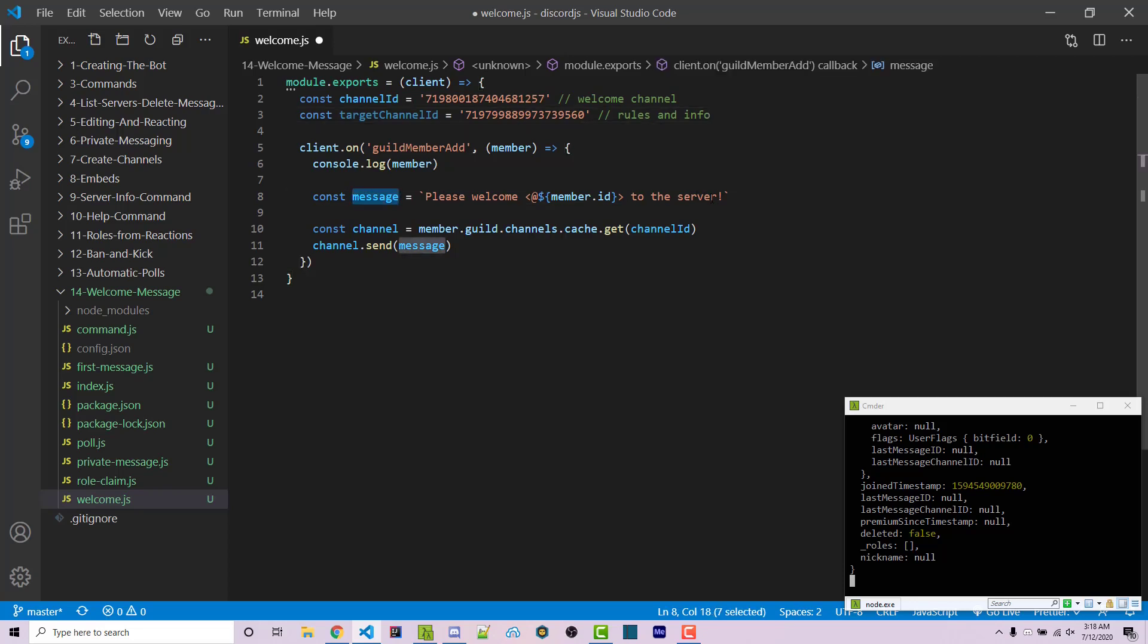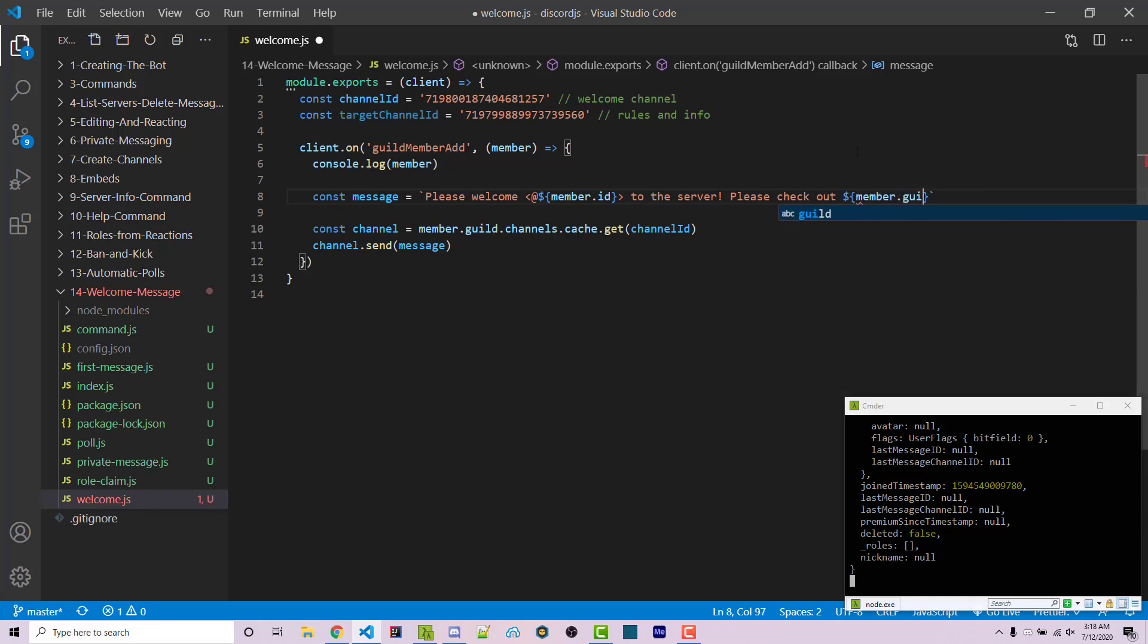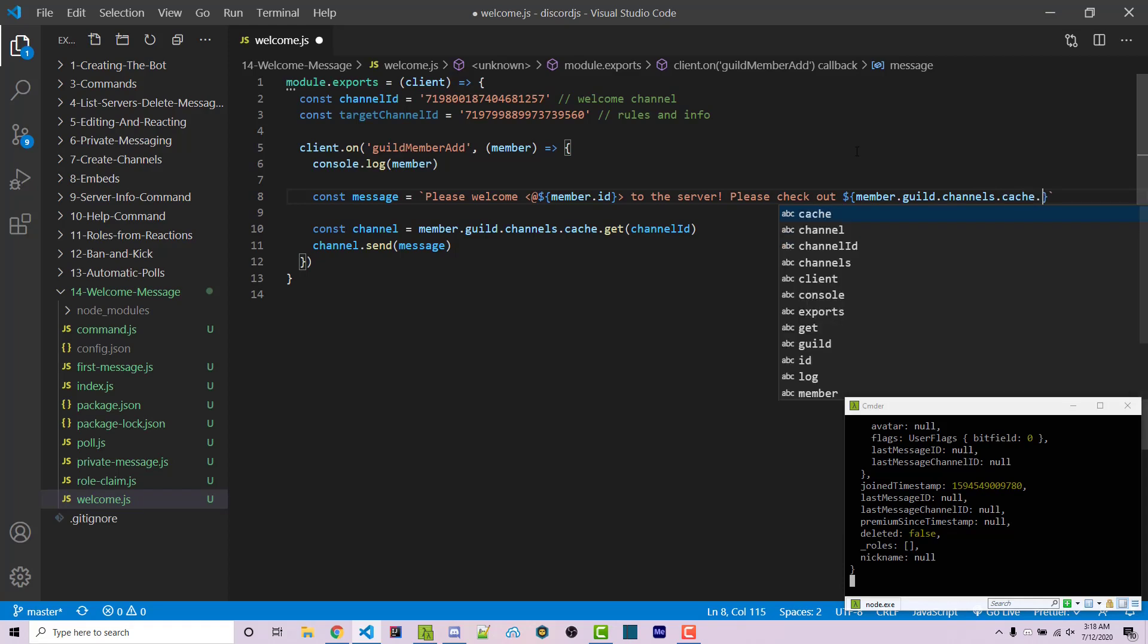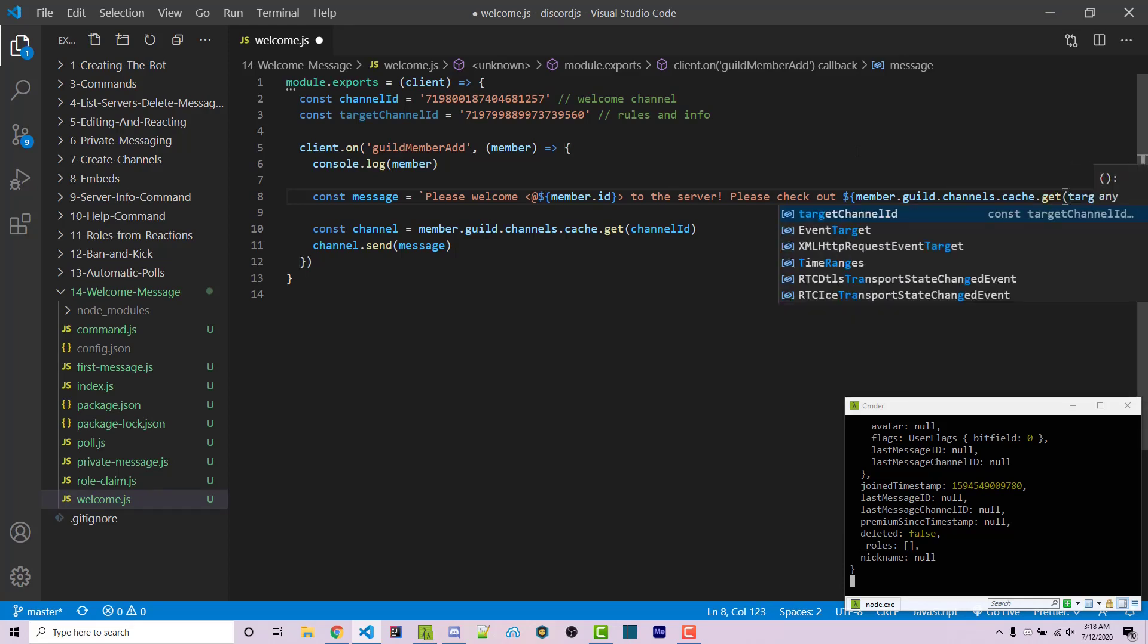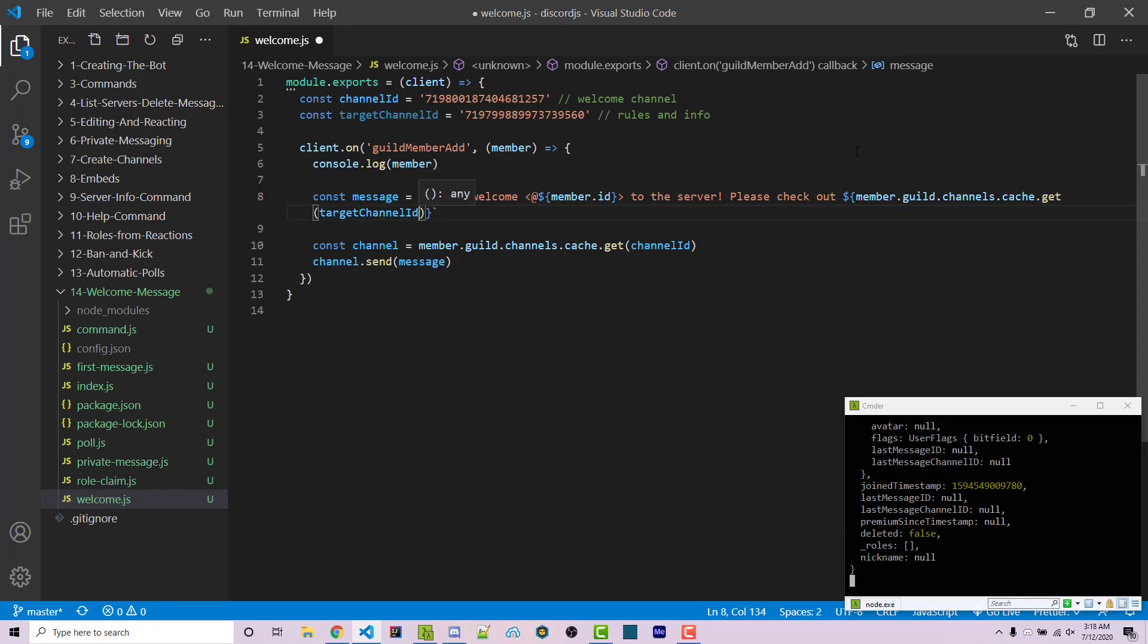And then inside of our message template literal, we then want to say, please check out. And then we want to insert member.guild.channels.cache.get. And we want to pass in the target channel ID. And then we want .toString.